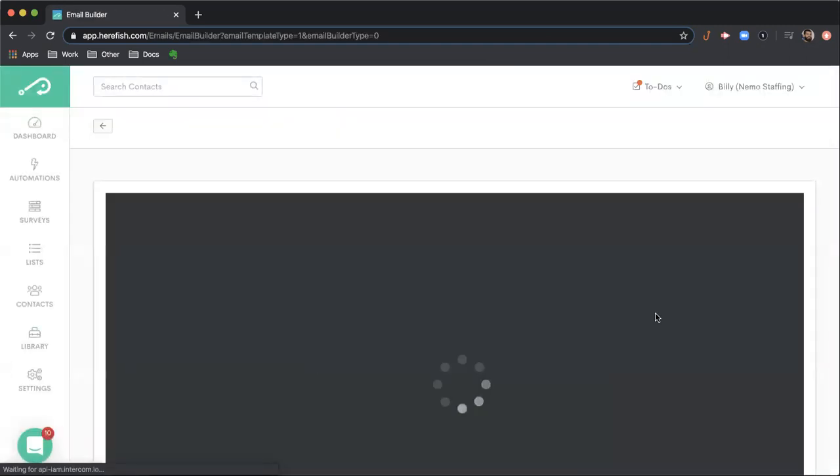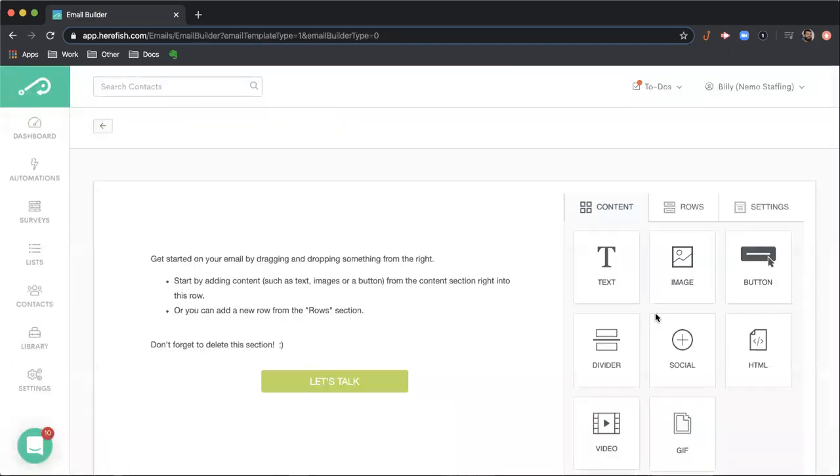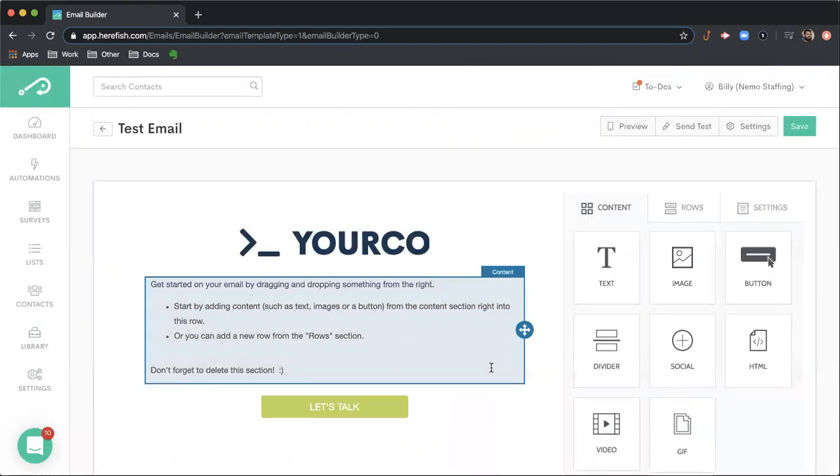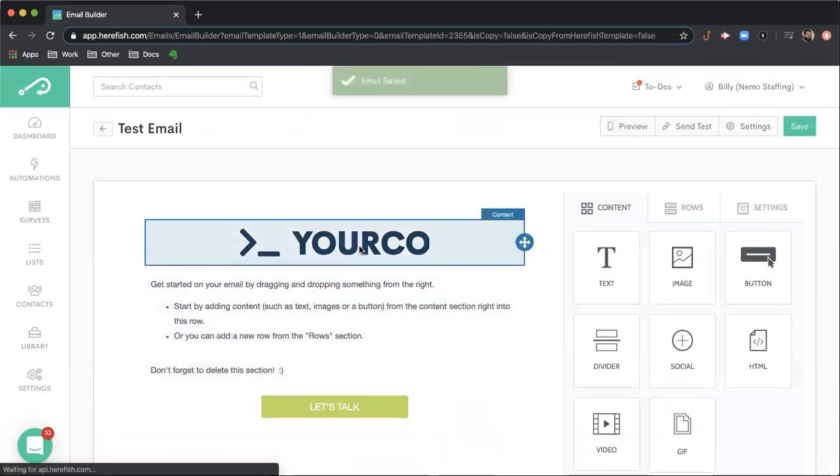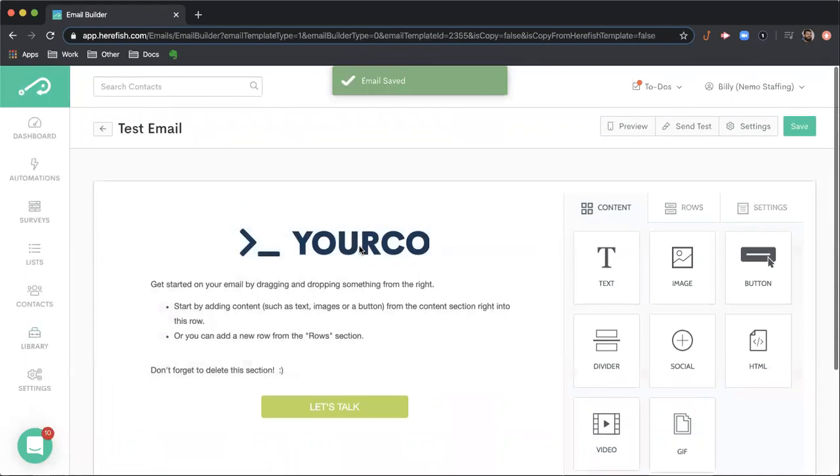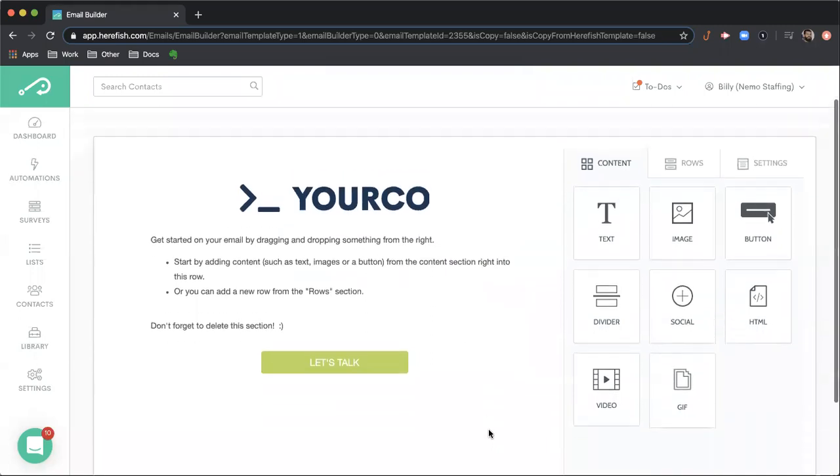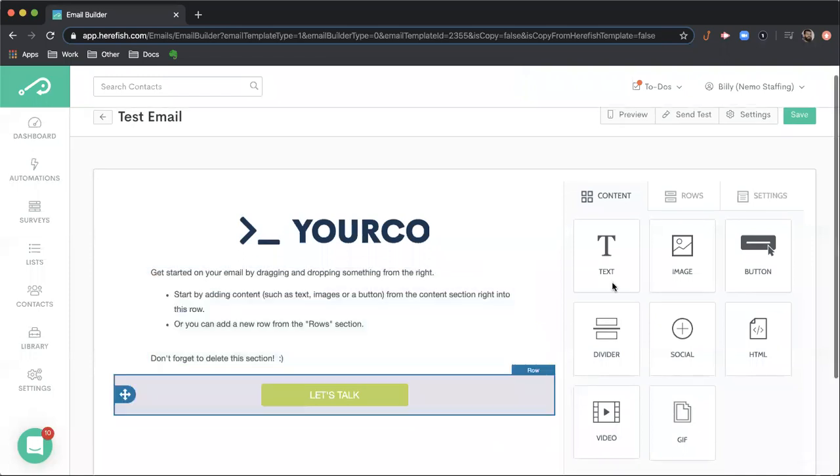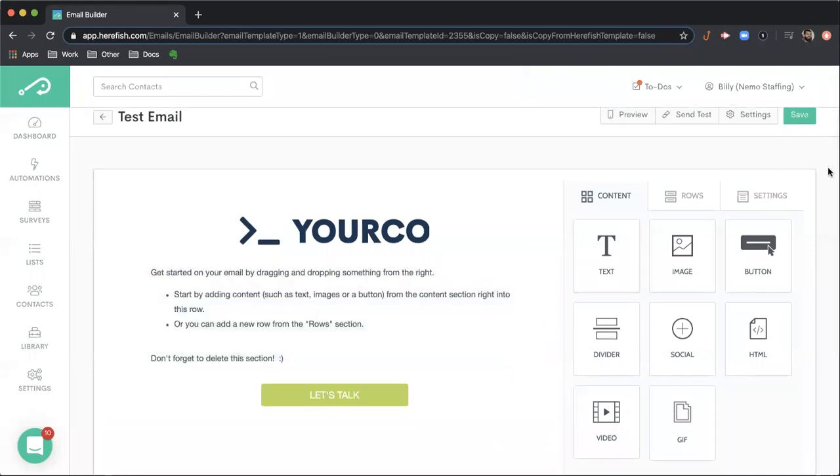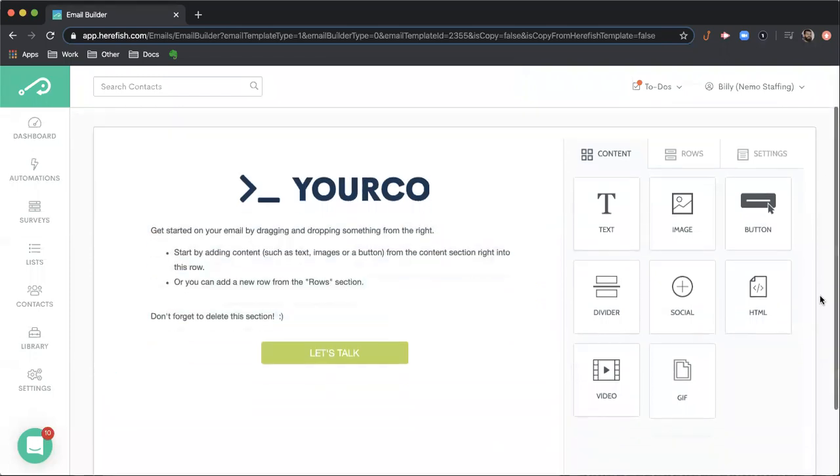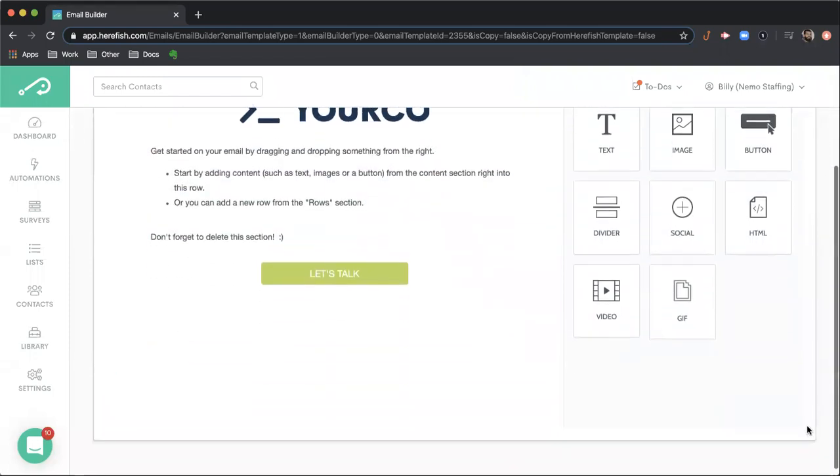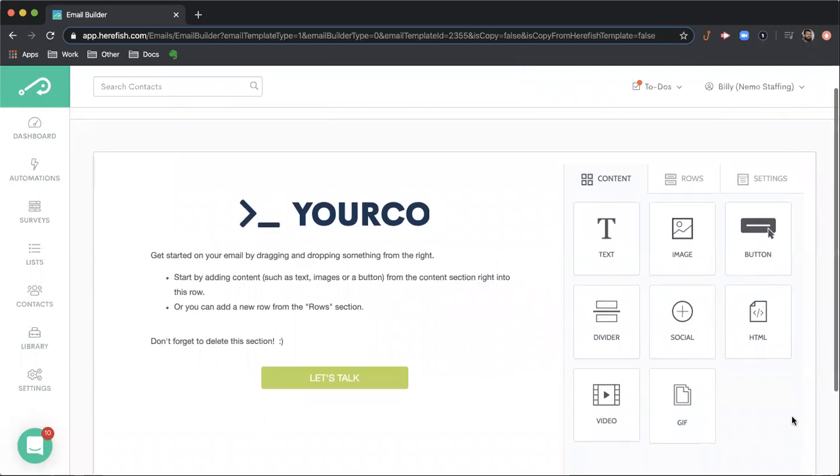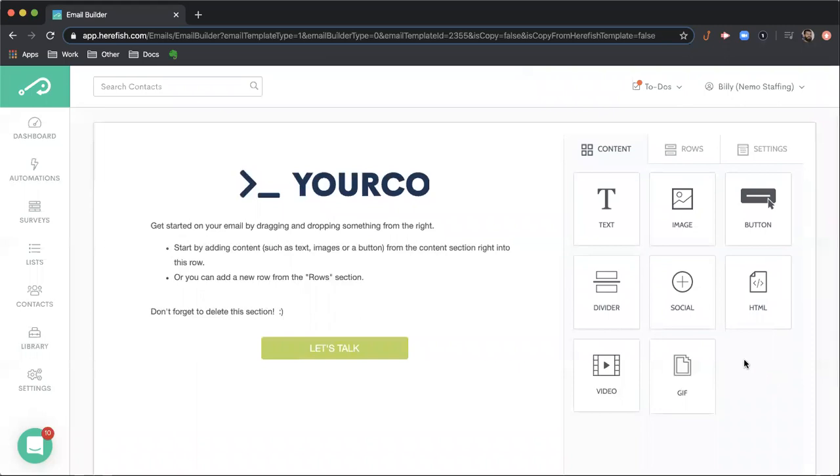This is the email builder inside of HearFish. This is where you can name the template that you're building. In this drag and drop builder, the left hand portion of the screen is the body of the email. This is where the content that you're going to bring in goes. And then this right hand area is where you insert which content you'd like to include inside of the email.